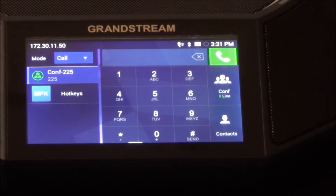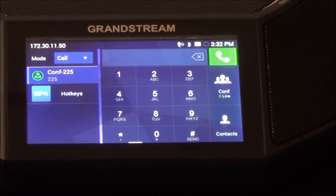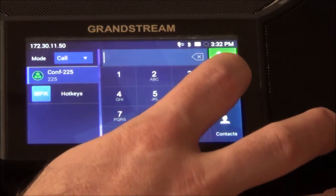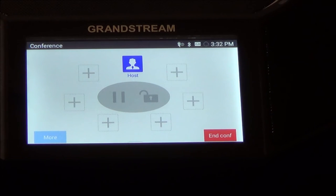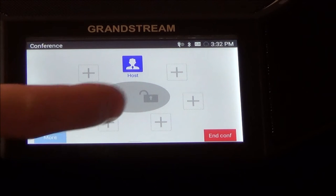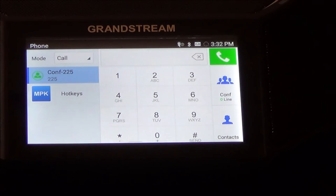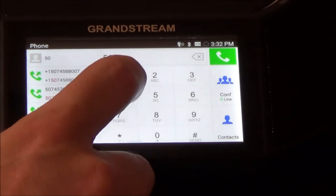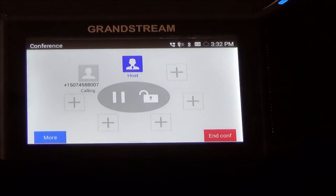Now we're going to do a conference call. Most Grandstream phones have built-in conferencing and can do a three-way call, but this conference phone has the ability to do a seven-way call — the host itself plus six extras. We start by hitting the conference line on the home screen, which brings up the host and spots for six other users. We hit the plus sign next to the first person we want to add and give them a call — it pulls up a list of previously dialed numbers so you can call them again.